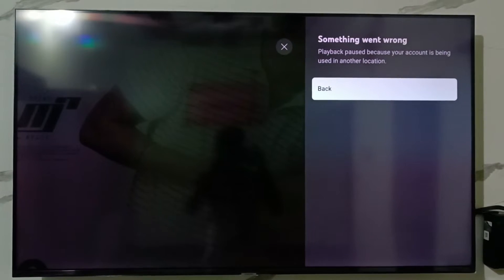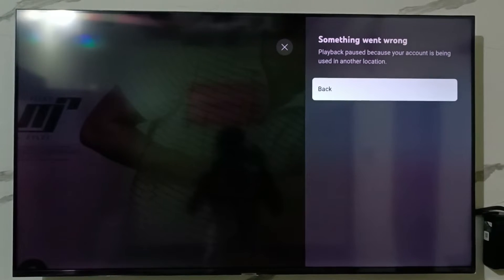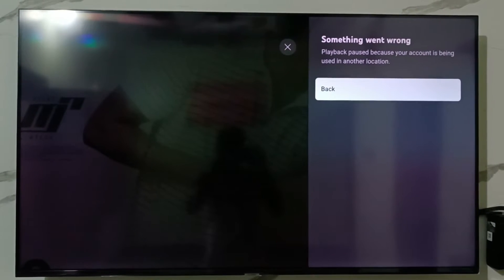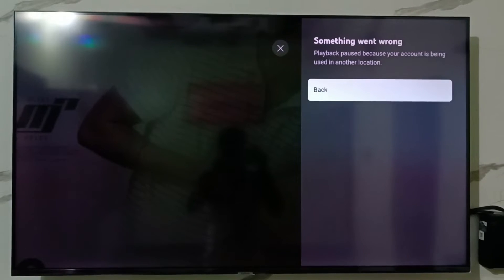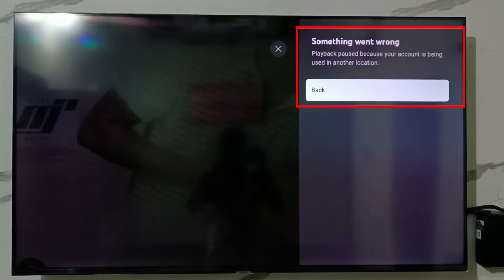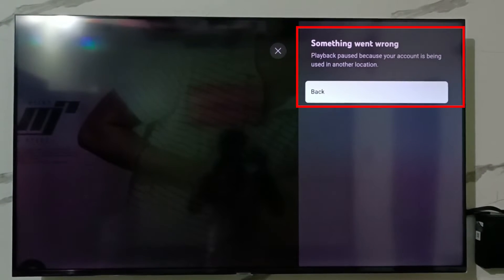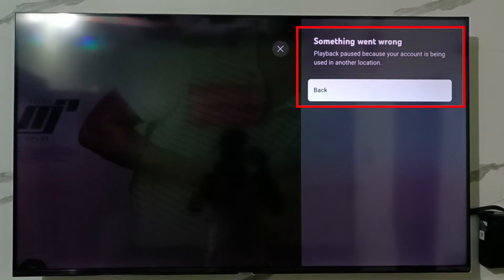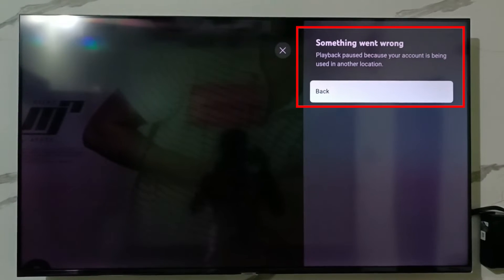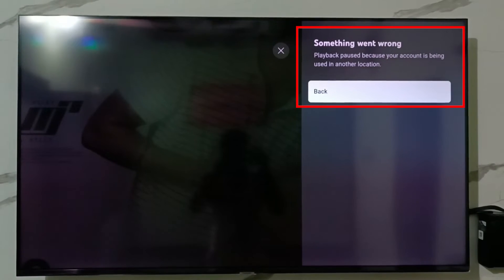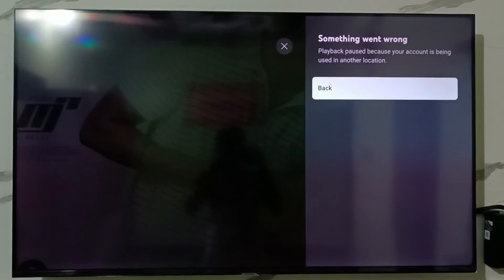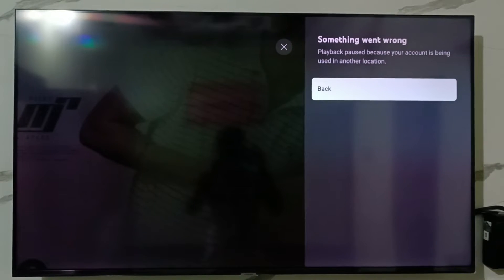Hello guys and welcome back to my YouTube channel Techons. Today I got the following error notification while I tried to watch videos in the YouTube application. It shows something went wrong, playback paused because your account is being used in another location. I got this error message on my Samsung Smart TV. So how to fix this issue?